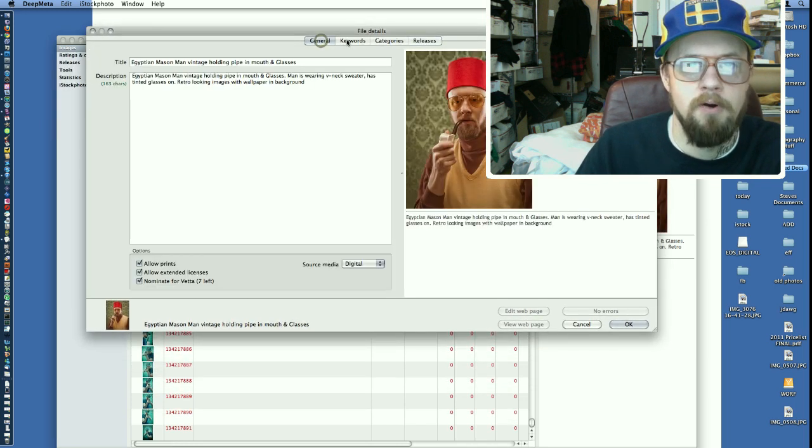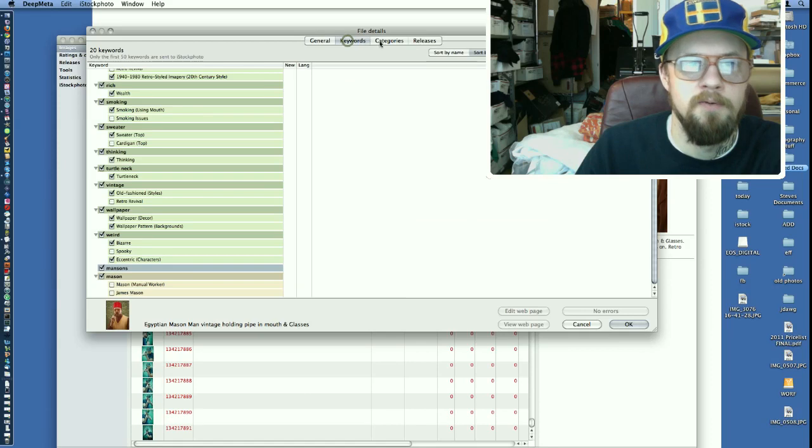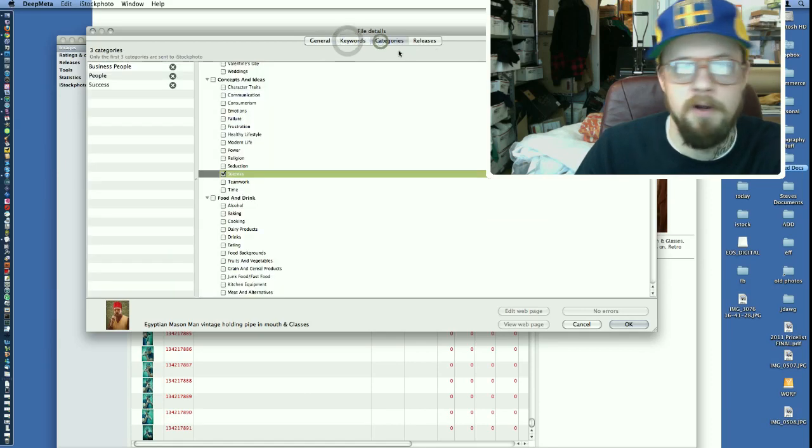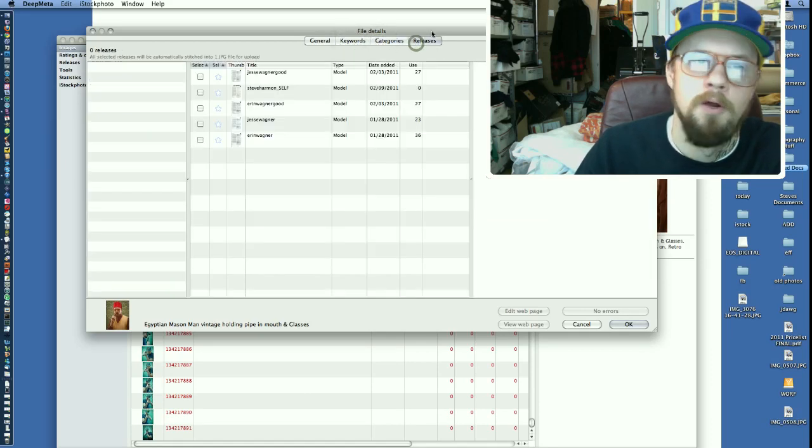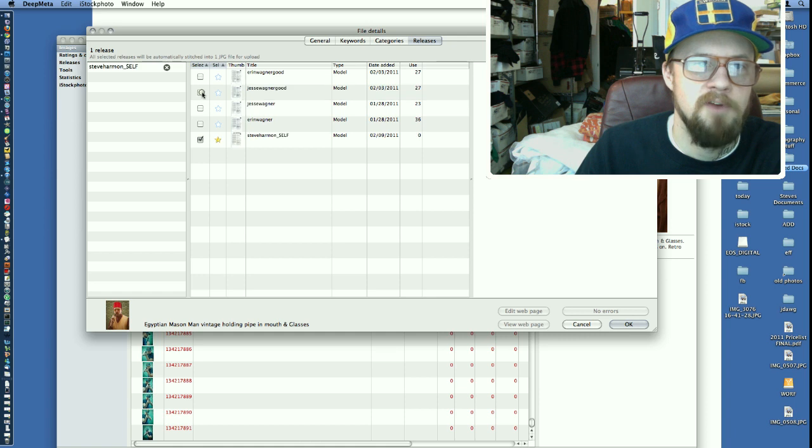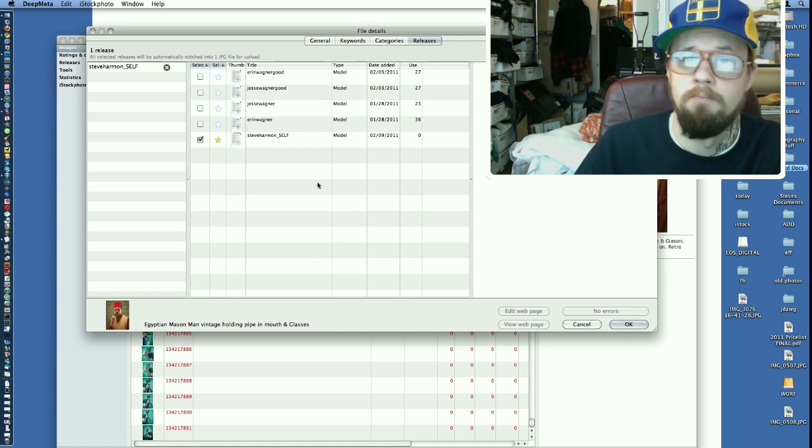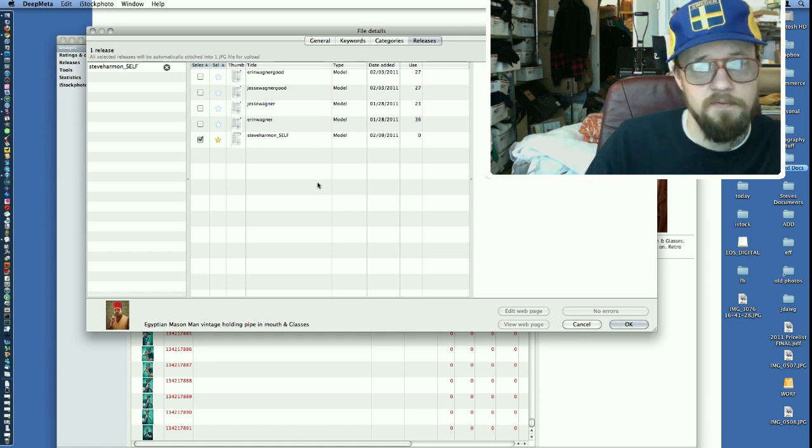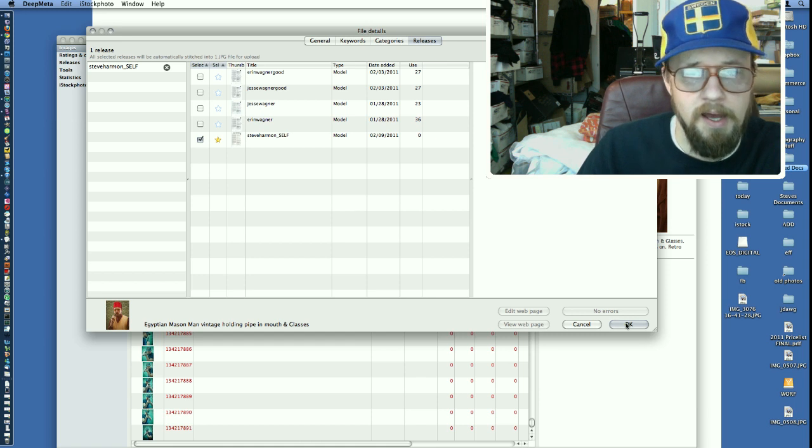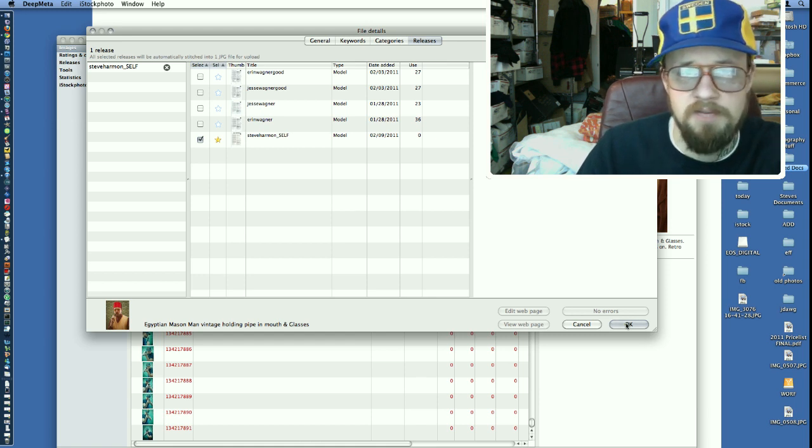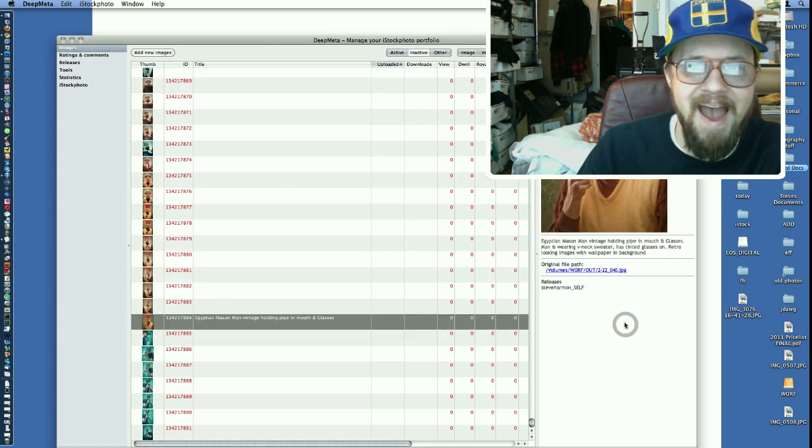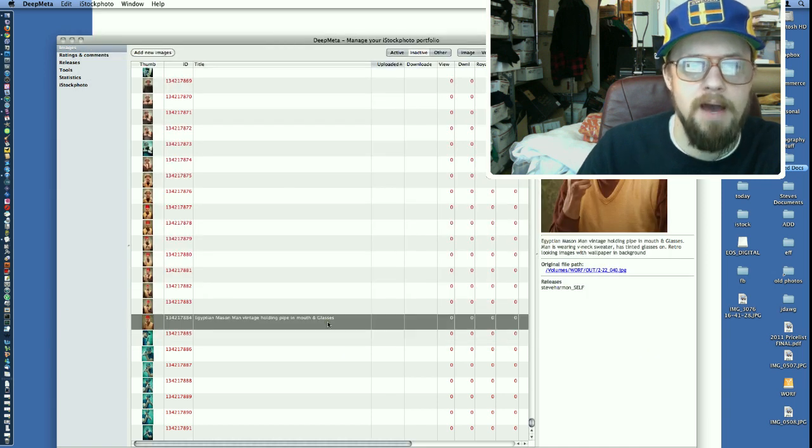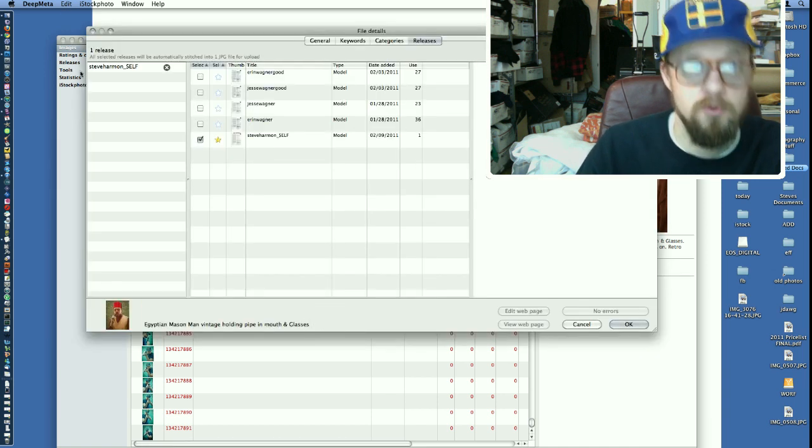See the different categories. We already filled out the title description. We've already got the keywords. Already got the categories. Got three releases. I'm going to click Steve Harmon Self. Now you've got to have a model release for yourself. It doesn't matter what the image is. If there's a person in it, it has to have a model release, even you. So I click OK. That added that model release to that photograph.